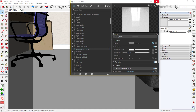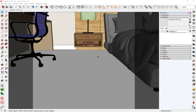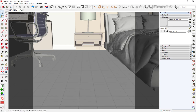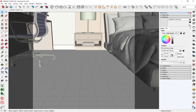Close the V-Ray Asset Editor and apply the material to the floor. Increase the texture size to 1200 millimeters.